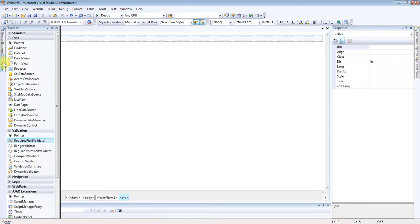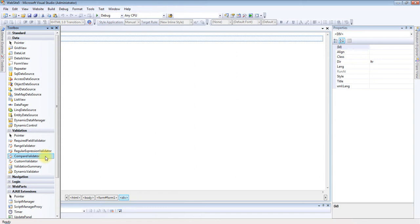Now I am explaining the CompareValidator control. This control is used to check the value of two controls. It checks whether both controls have the same value or not. If not, it gives an error message; otherwise nothing.